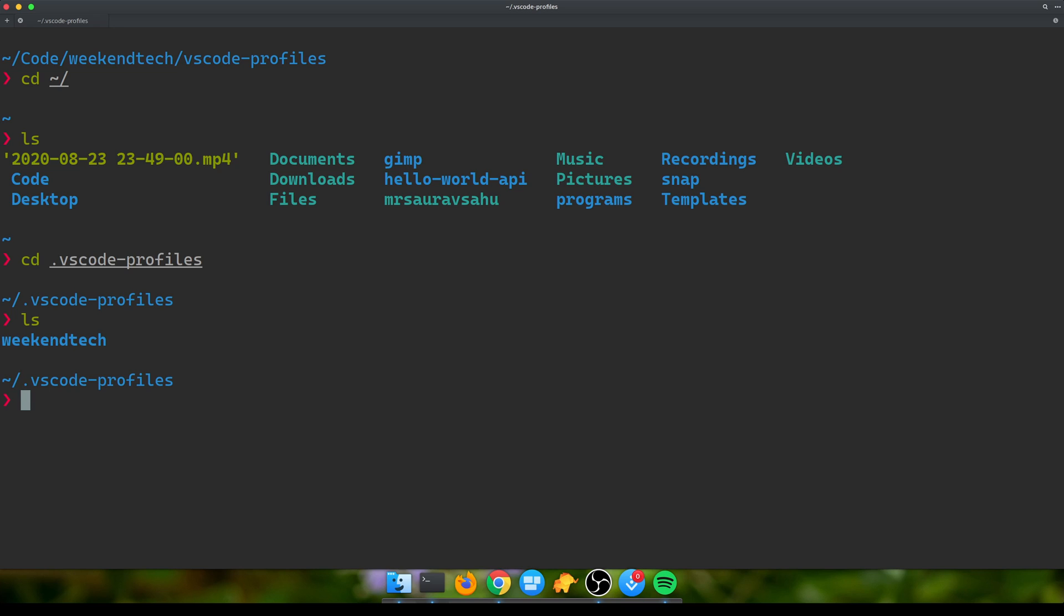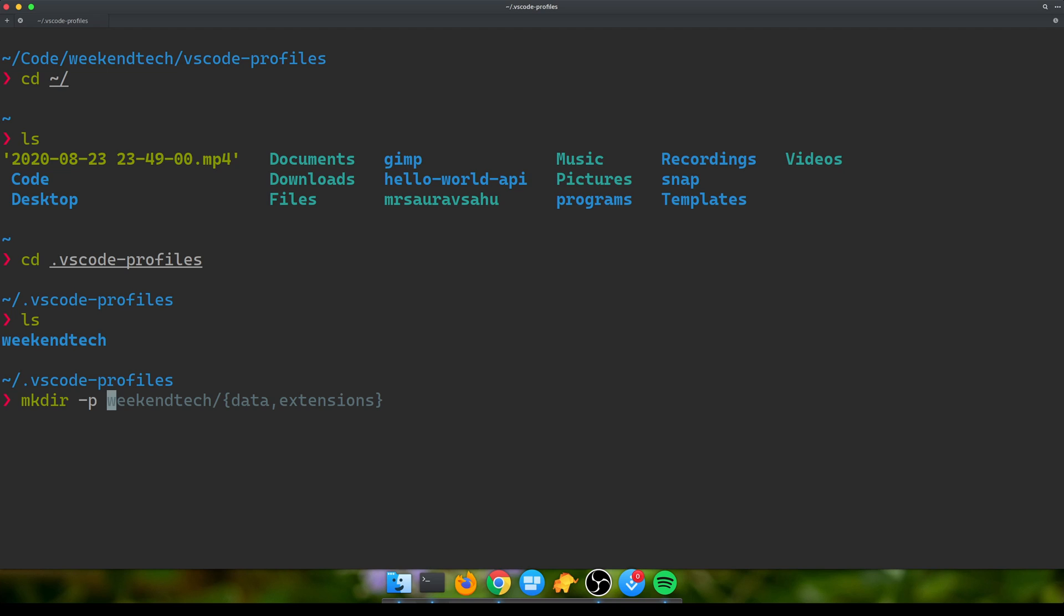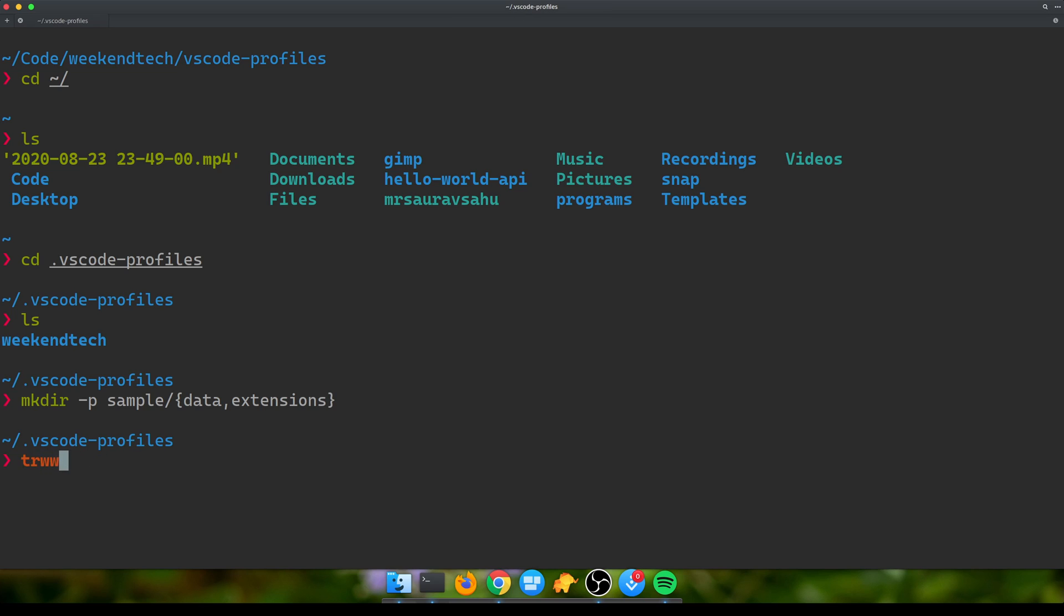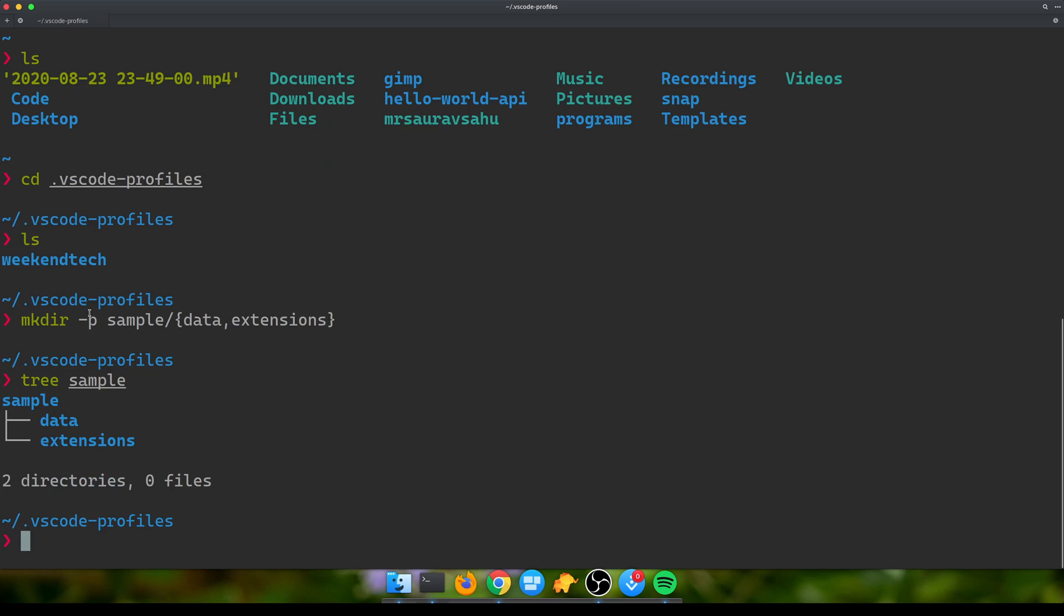If I check what's in that directory, this is the customized VS Code that I made there. For this video, let's create another one. We need basically two nested directories, so we'll call our profile 'sample'. Within sample we need two directories: one which is the data for VS Code and the other is the extensions that are going to get installed.